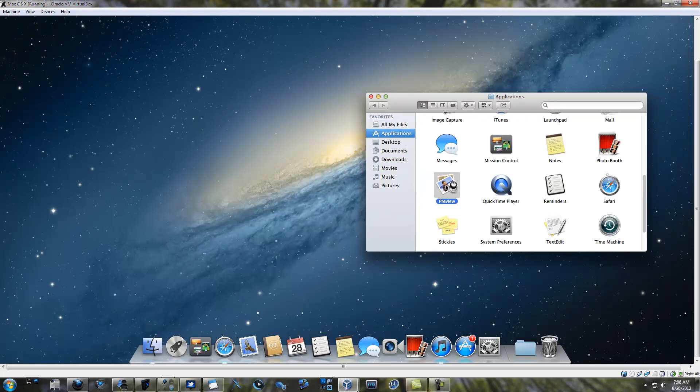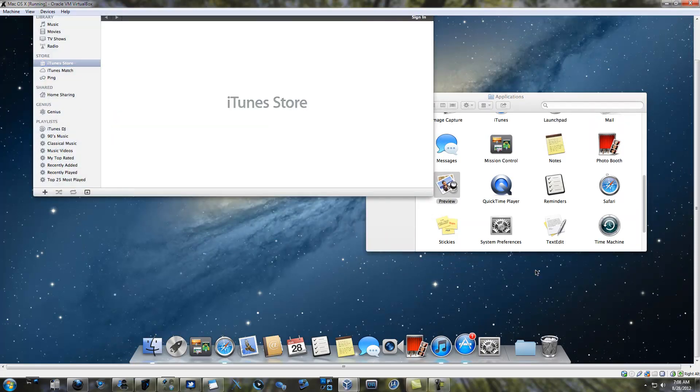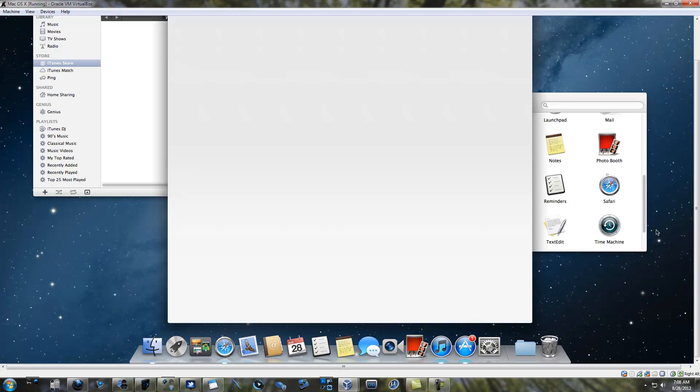You can open up the Finder and browse files, launch your favorite OS X apps, and even go and buy new apps in the Mac App Store.